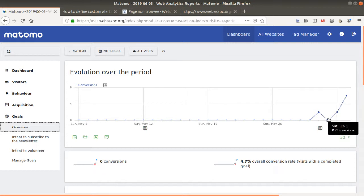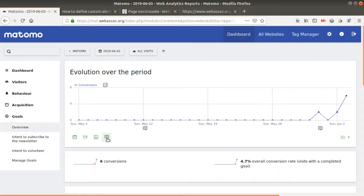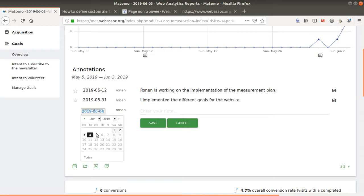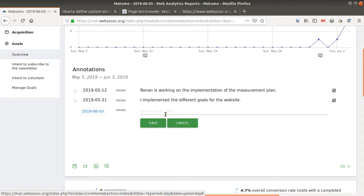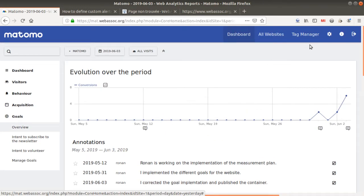Here I can add an annotation to say that on this given day I published the goal implementation, so the whole team is informed. I corrected the goal implementation and published the container. Always use annotations — they are very useful.